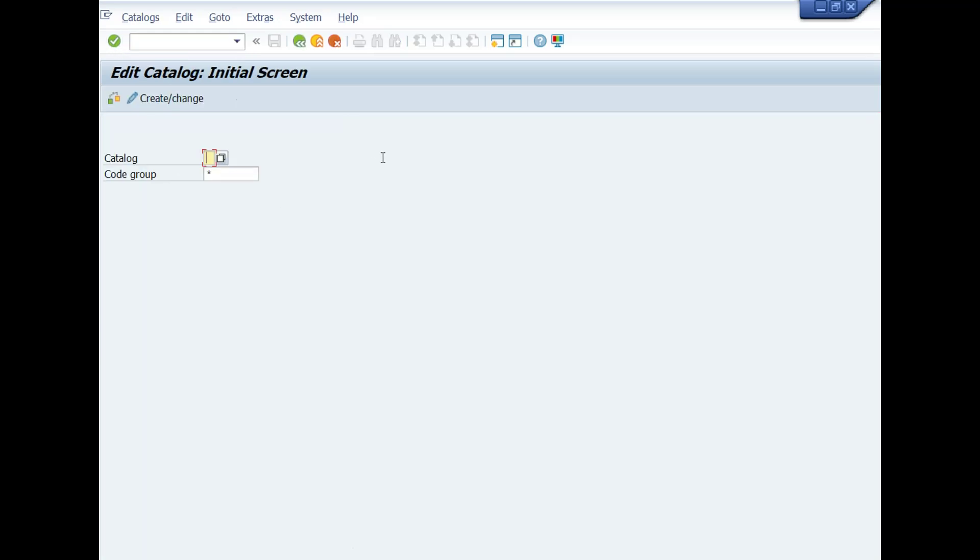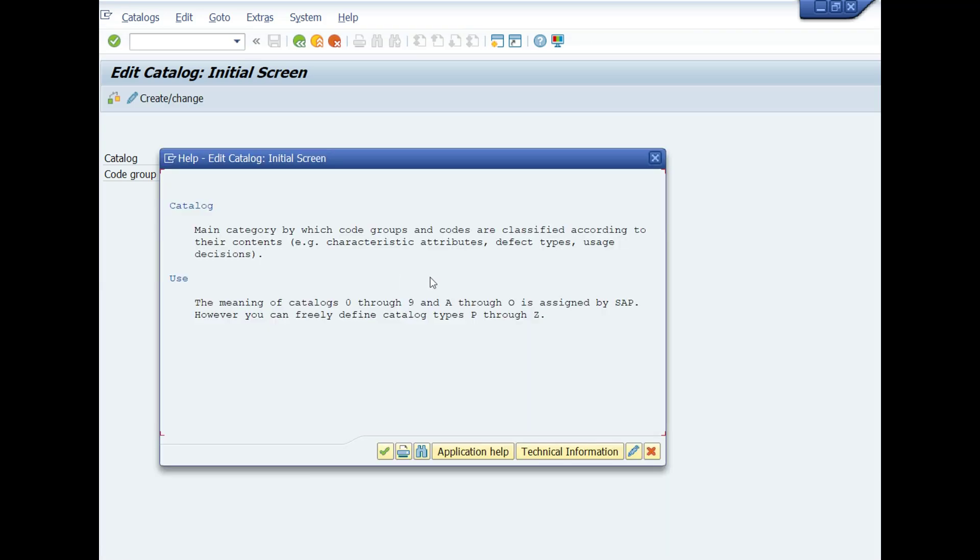A new window will be opened: Edit Catalog, Initial Screen. What is Catalog, Codes and Code Group? We have described all the information and definitions about these fields in the start of this video. Press F1 key from your keyboard and read the detailed information here as well.